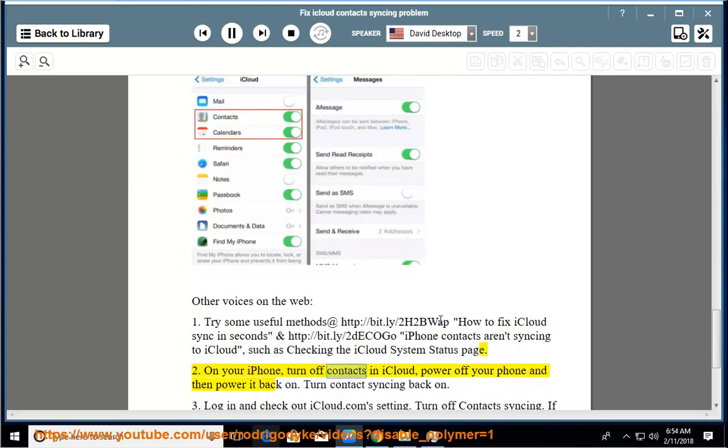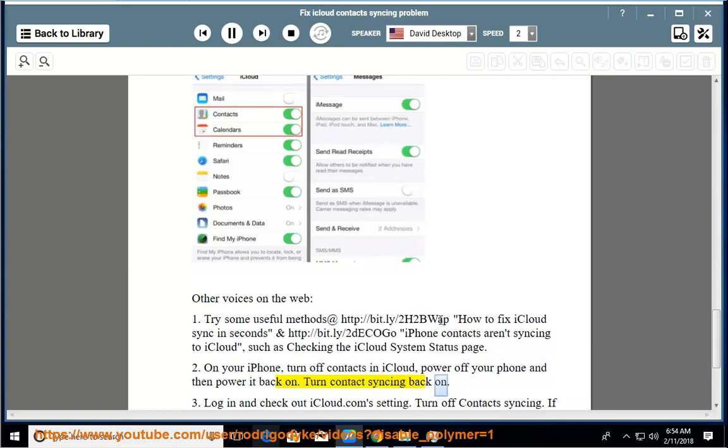On your iPhone, turn off contacts in iCloud. Power off your phone and then power it back on. Turn contact syncing back on.